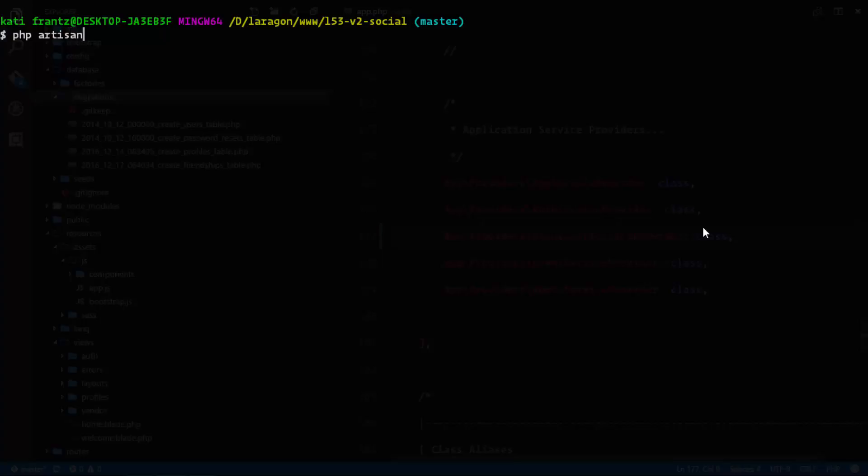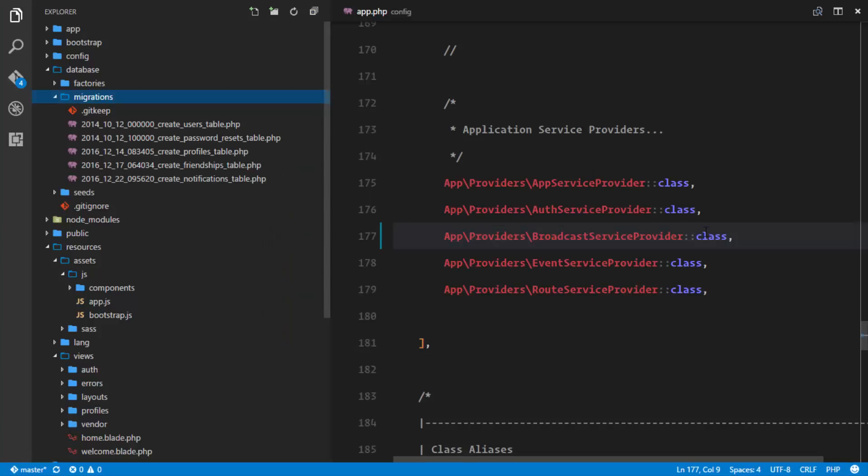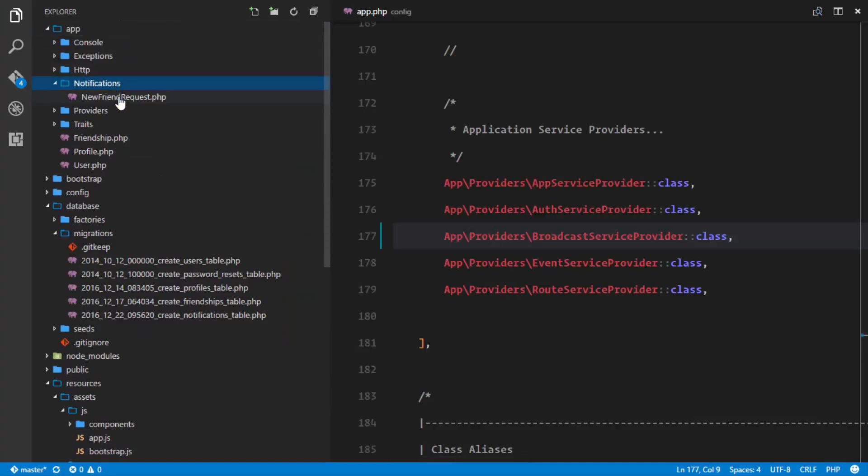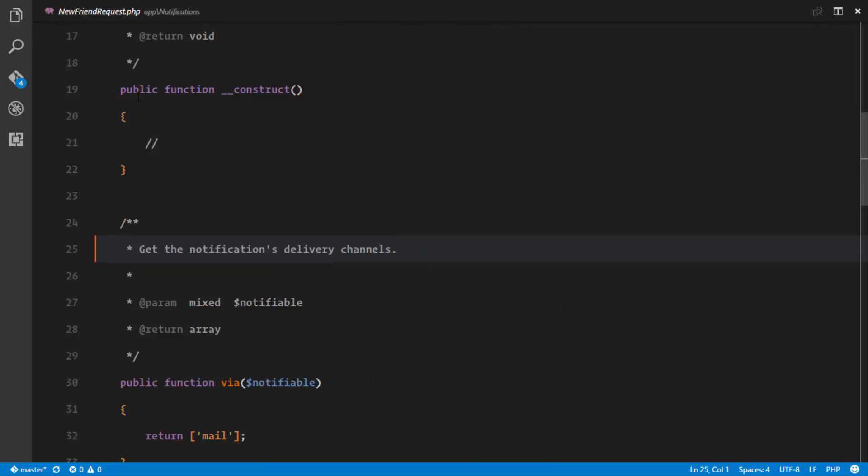So PHP artisan make notification and the name of this notification is going to be for our first case in which we need a notification. So the add a new friend request notification. So new friend request and notification created successfully. If we go back to our structure in our app directory, we have a new folder called notifications and we have a notifications.php.